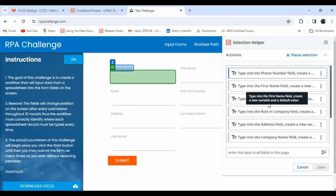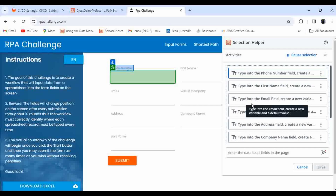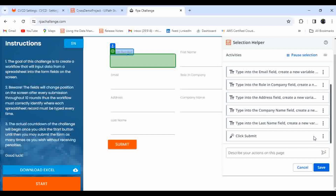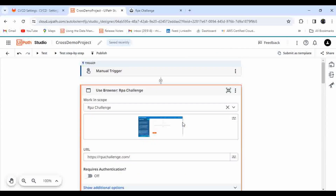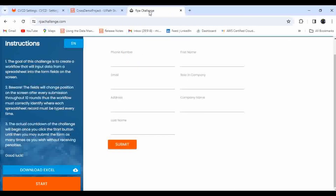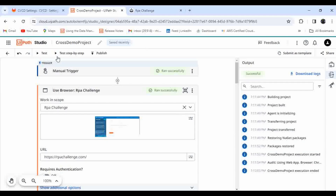Here you can see it has automatically identified the elements and populated the Type Into activity. At the bottom you will see a Confirm button — click Confirm, and all the activities that were captured will appear in our automation. As you know, this Studio Web automation is a cross-platform automation. If you want, you can link it to your desktop Studio, or you can make changes directly in Studio Web and publish from there. Let me run this first to show how it works — you can see it has opened the window and executed all the steps.